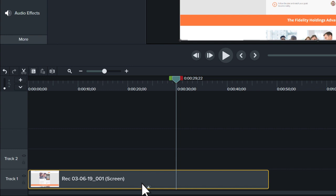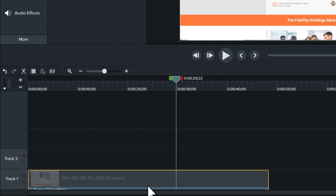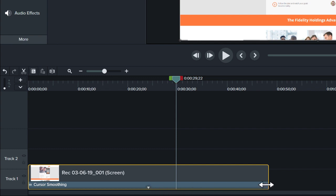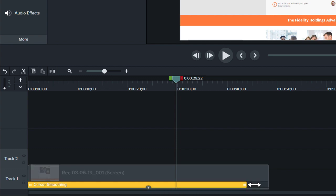Open the effects drawer on the clip to see the cursor smoothing effect. The effect is applied to the entire clip, but it is best to limit it to times in your video when the cursor is moving. To do this, click and drag from the right or left side to adjust the length of the effect.